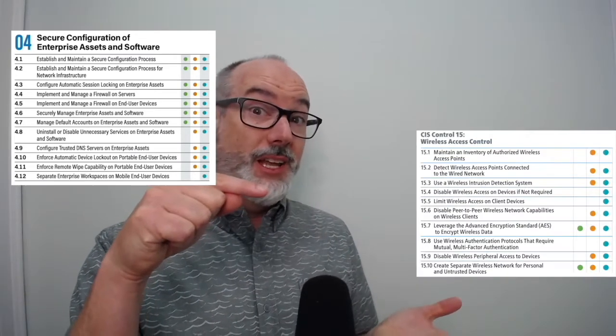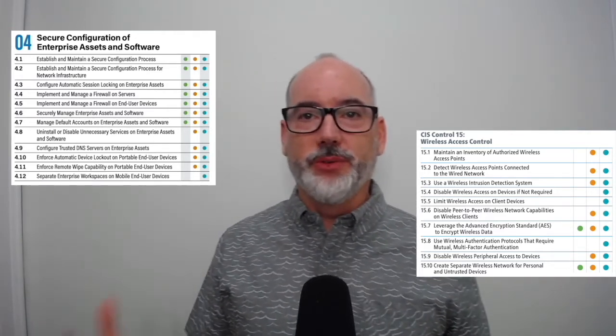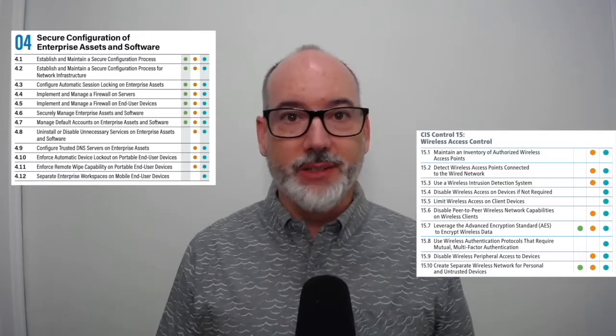We added 4.9, configure trusted DNS servers on enterprise assets. We added 4.10, enforce automatic device lockout on portable and end-user devices, like laptops and mobile devices. We added 4.11, enforce remote wipe capability on portable end-user devices — before we only had it for wireless. And we moved 15.10 to 4.12, separate enterprise workspaces on mobile end-user devices — essentially, use a container on a mobile device.